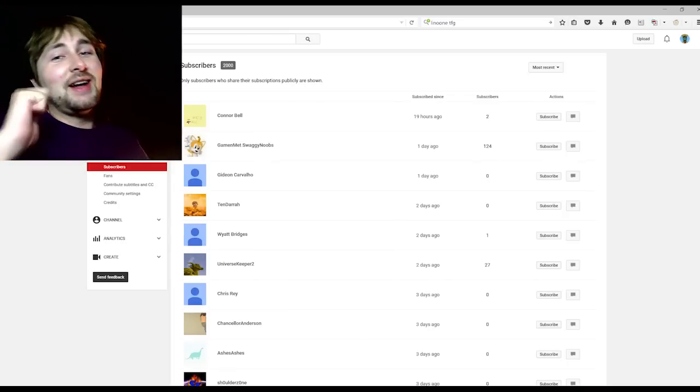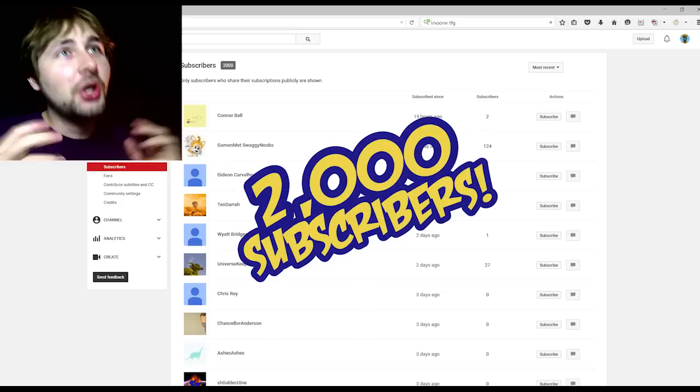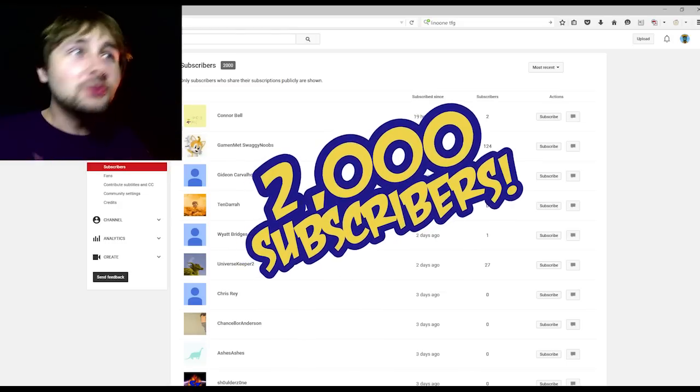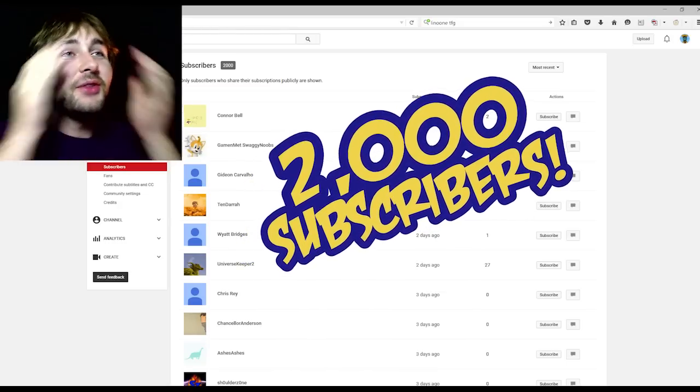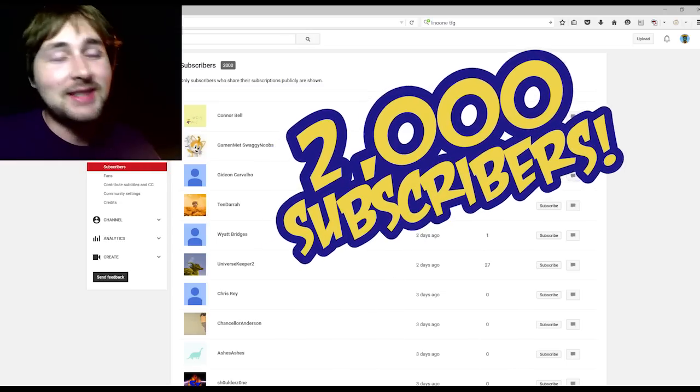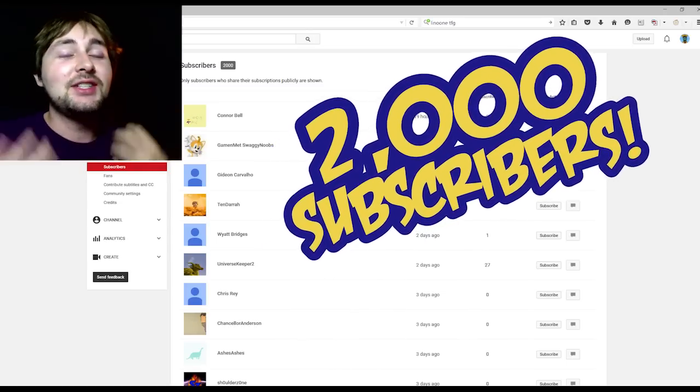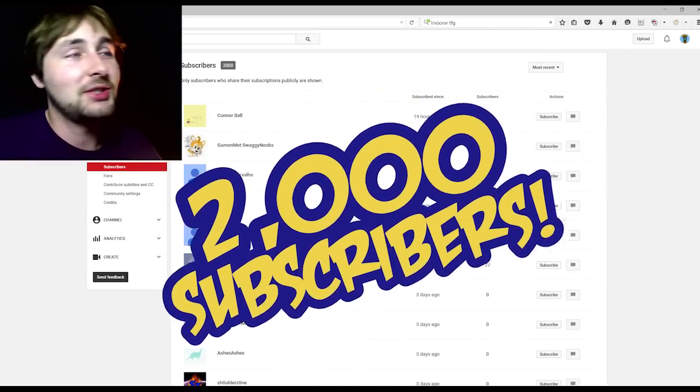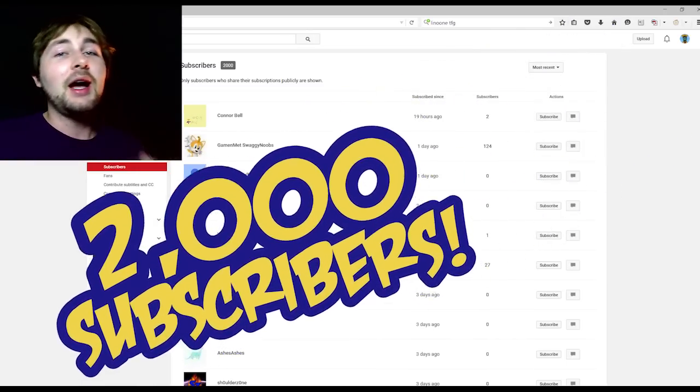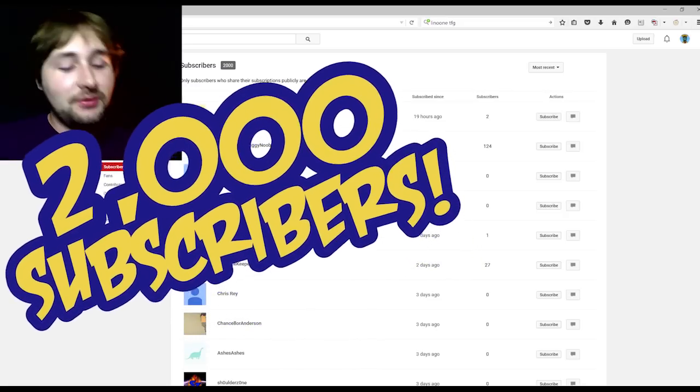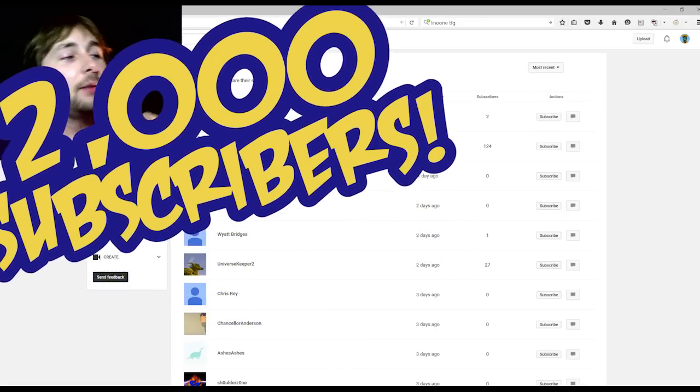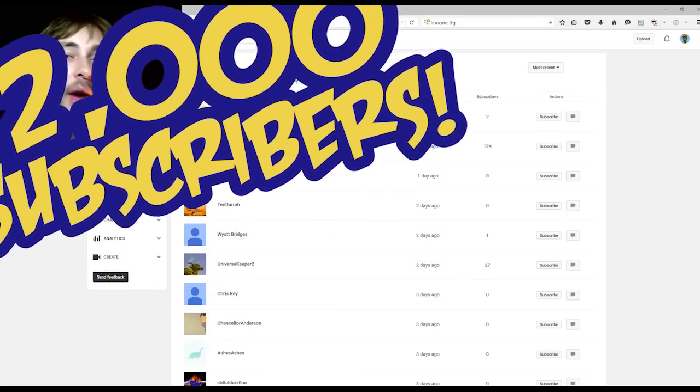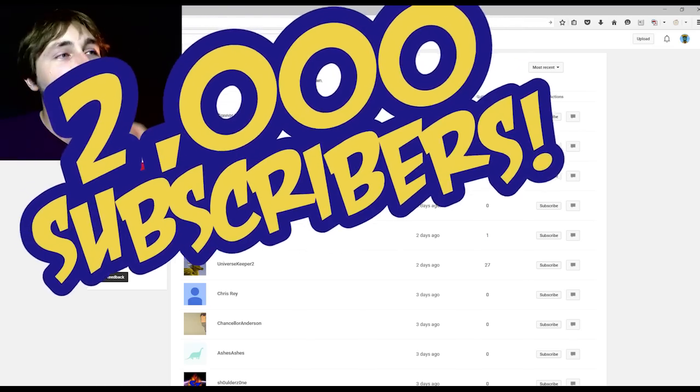Hello, Internet! I'm Hamsterbomb, and you are now one of 2,000 subscribers on this channel. That is so amazing.